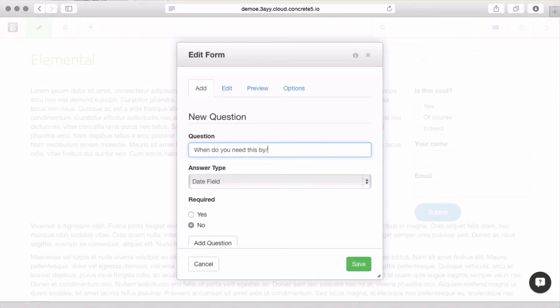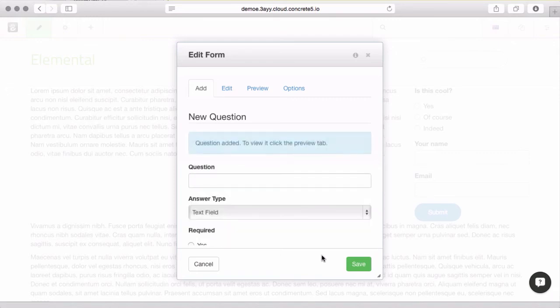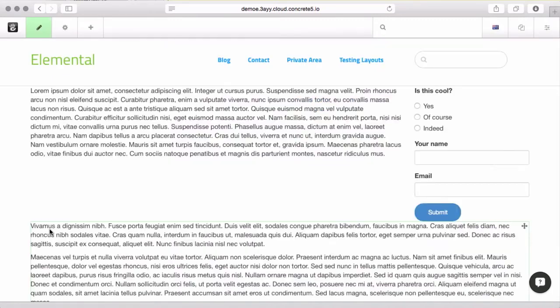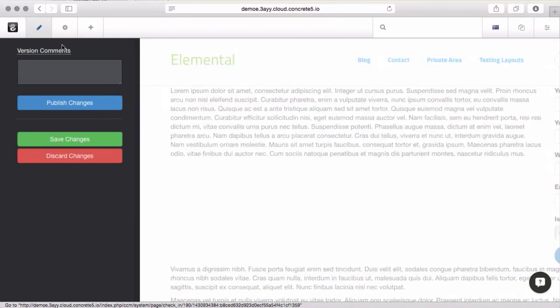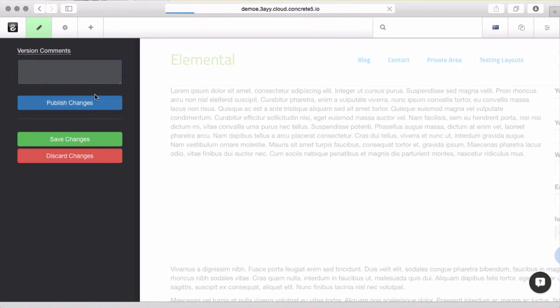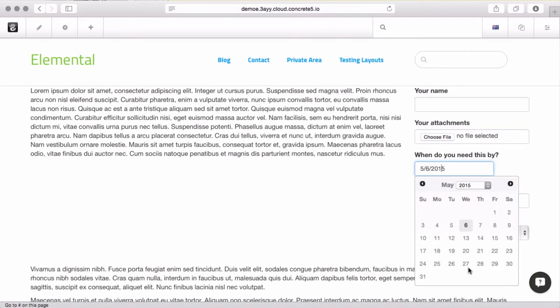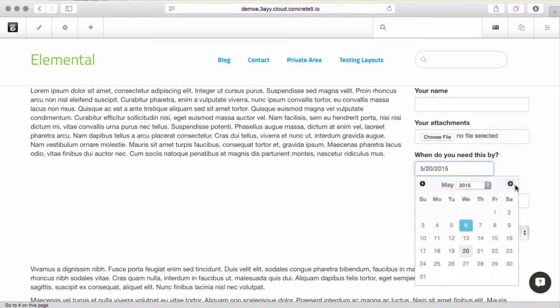What do you need this by? I'm going to add this question. And we'll save this thing. Publish our changes. So, you can see I can choose a file. Date picker gives me a nice little calendar interface.